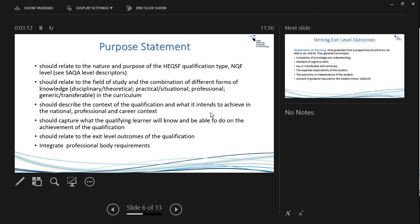What components should your purpose statement contain? It should relate to the nature and purpose of the qualification, looking at the SAQA level descriptors — level eight for the postgraduate diploma, level six for higher certificates, level five, level seven for advanced diplomas. Make sure you know where your level is and look at those level descriptors.